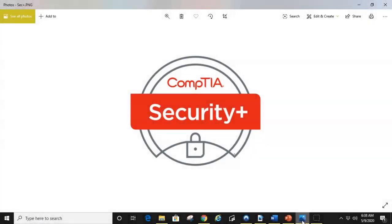Hey, this is Rob and today I'm going to show you how to successfully pass the CompTIA Security Plus Certification.